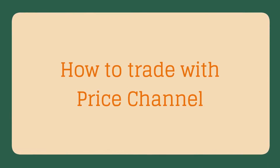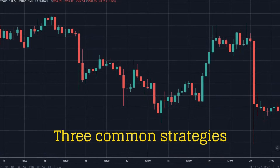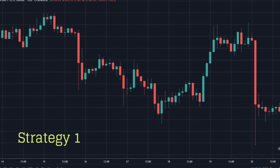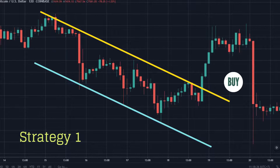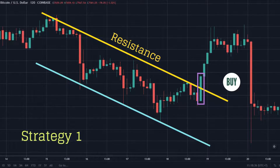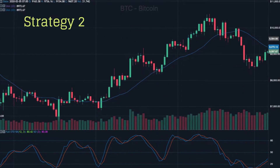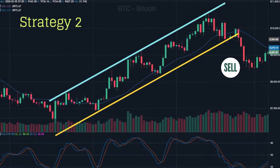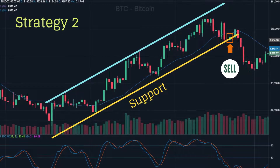How to trade with price channel — there are three common strategies. Number 1: for a bearish price channel, place a long position (buy) when prices break through the resistance level. Number 2: for a bullish price channel, enter a short position (sell) when prices break through the support level.